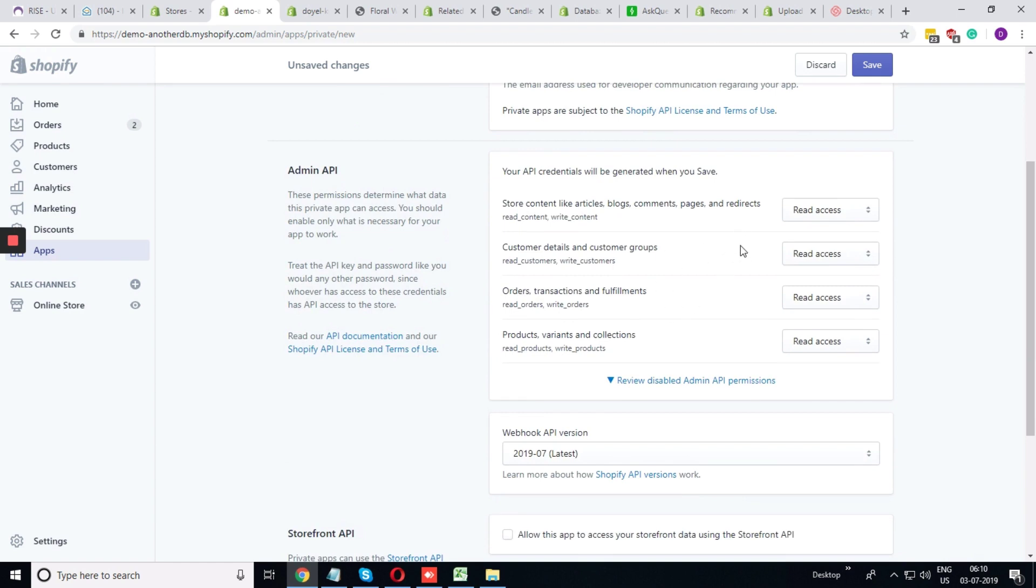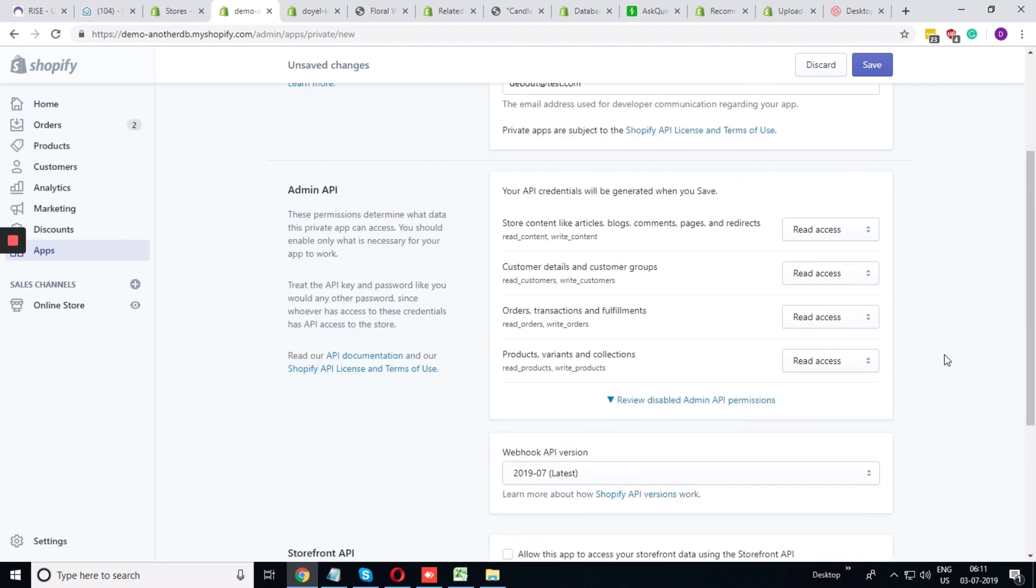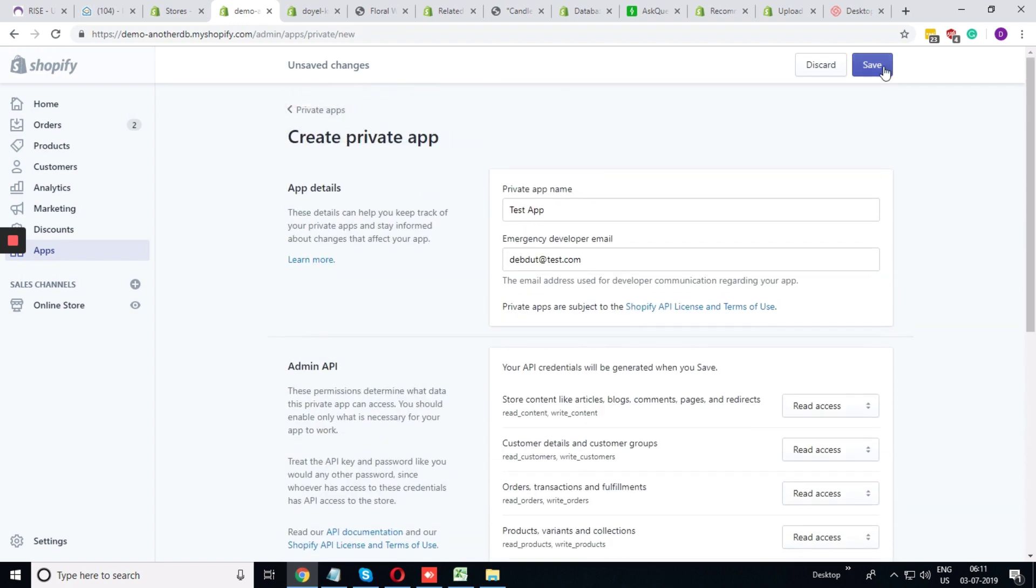As per the requirement of this app, you need to give access to some particular sections of Shopify. After you are done, you need to click on save.